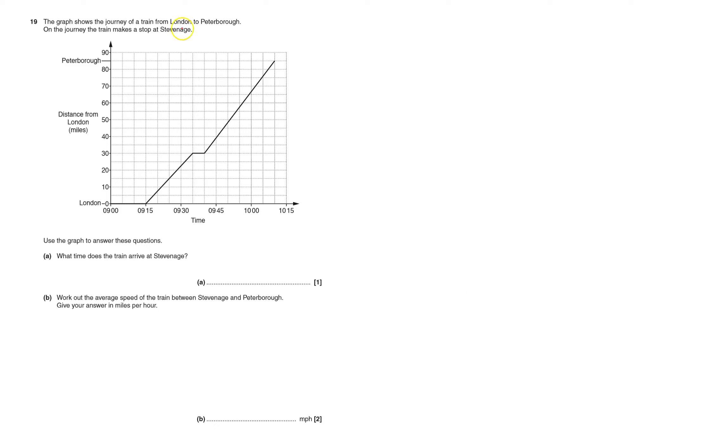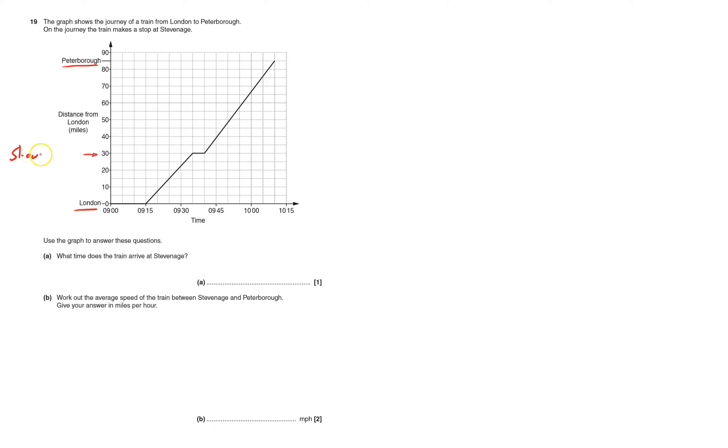A graph shows a journey of a train from London to Peterborough. London's here, Peterborough's here. It makes a stop at Stevenage, that makes a stop here. So this is obviously Stevenage. I'll put it on my diagram, it might help me later. I always like annotating diagrams.